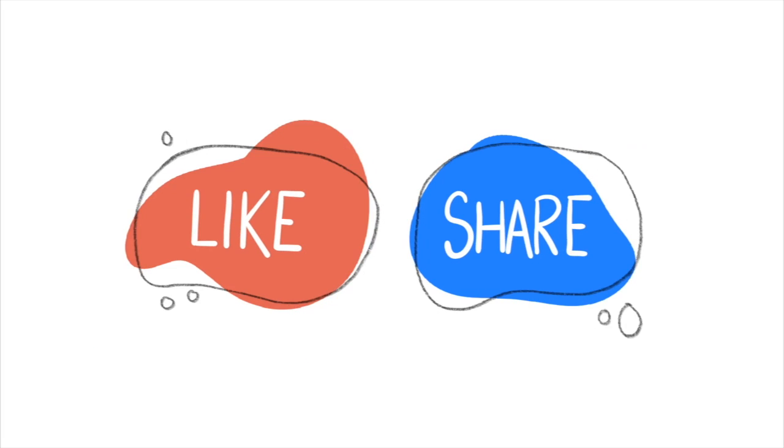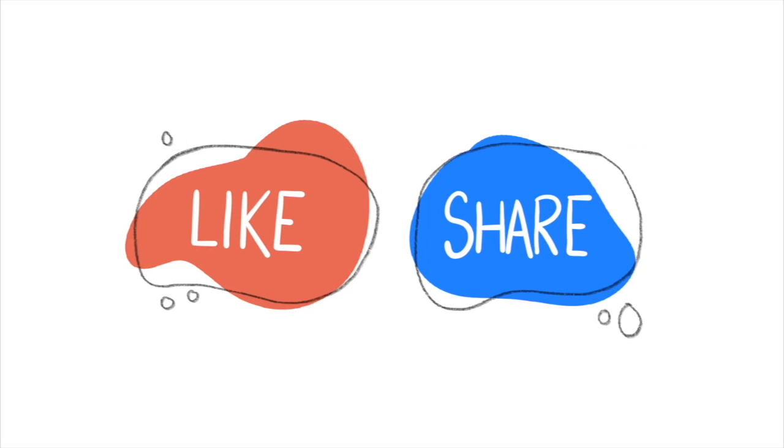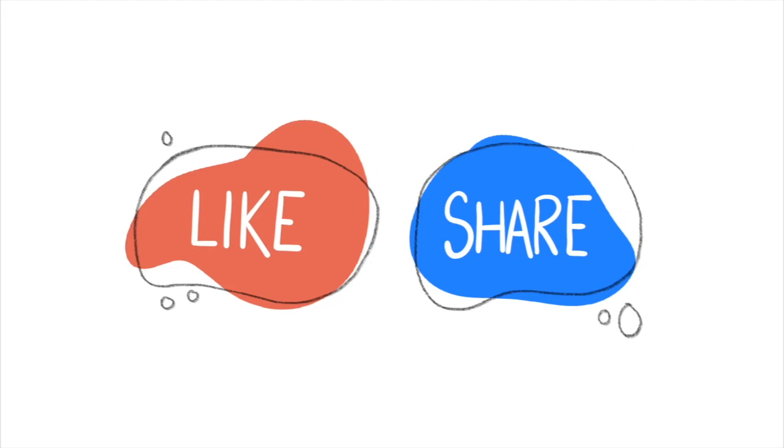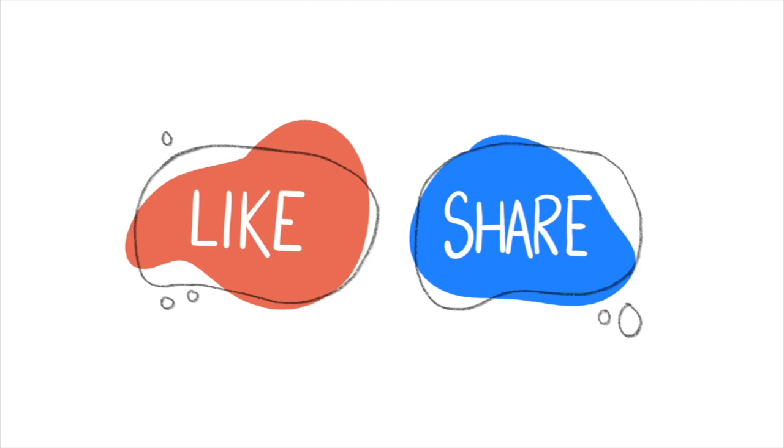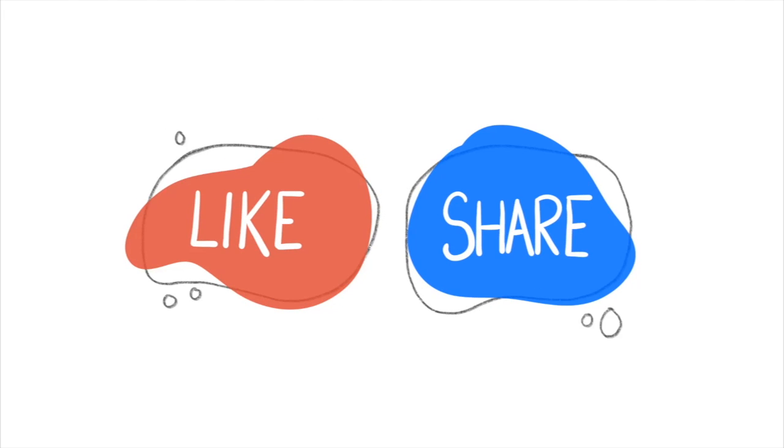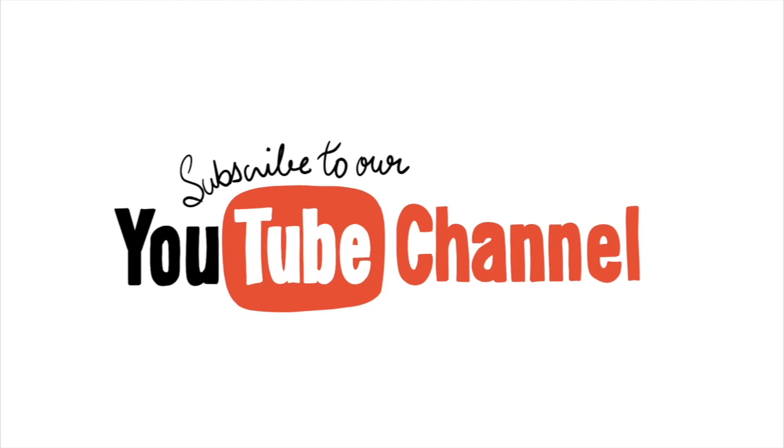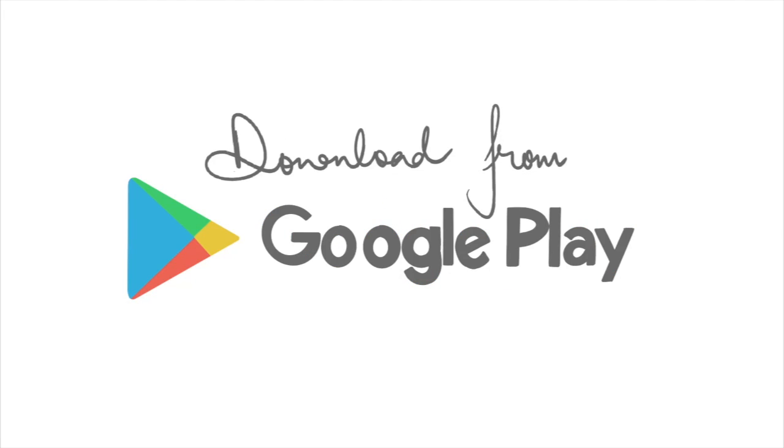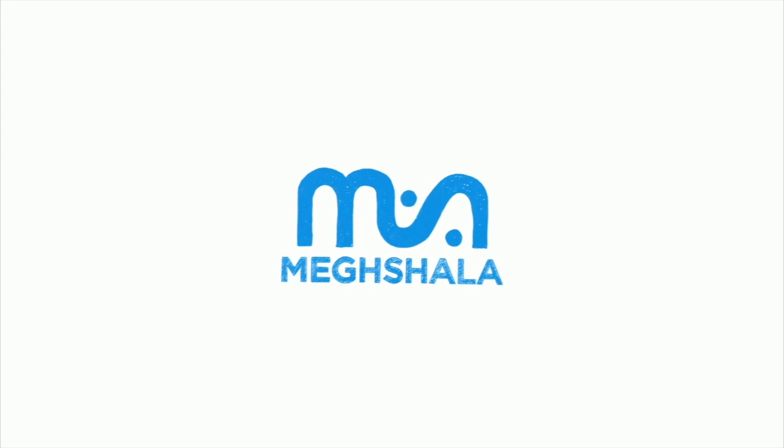Be a part of the change. Help us reach a million teachers by liking and sharing this video with your network. For more videos like this, subscribe to our YouTube channel. Download our free app, Makeshana Online, from Google Play Store. To know more, check the description below.